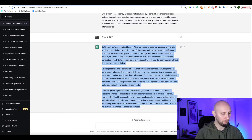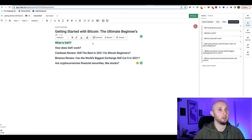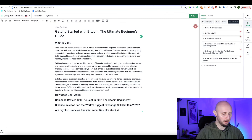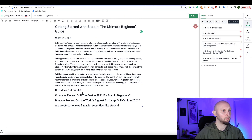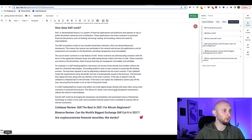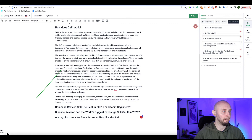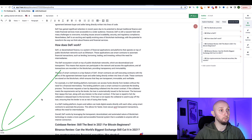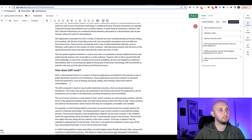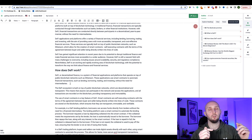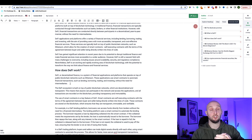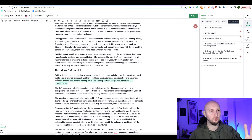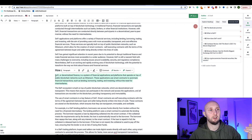Then take each subheading, go back to ChatGPT, ask it to write about each subsection, and bring that content back to Frase and paste it in. As you go along, Frase tracks your word count in the bottom left corner.